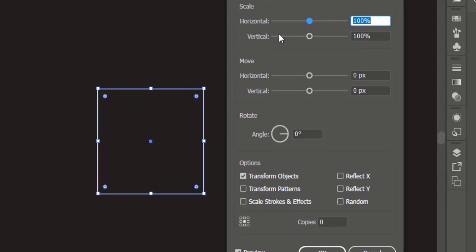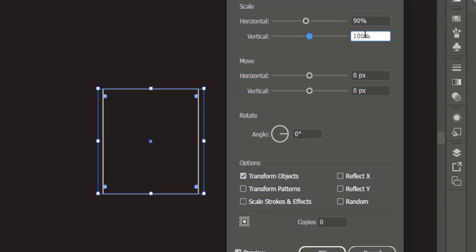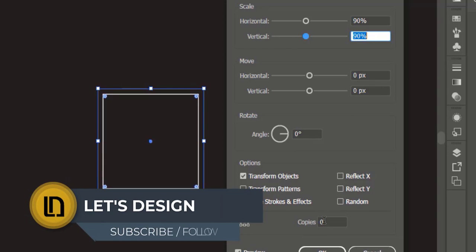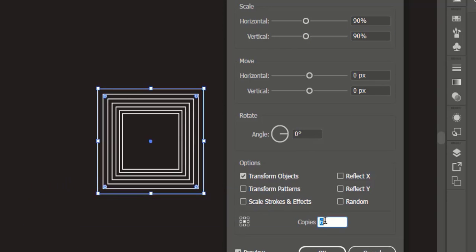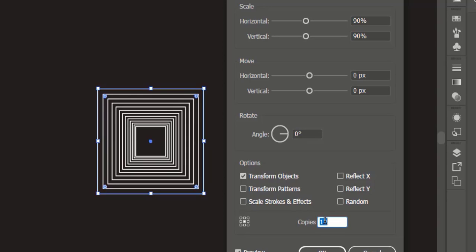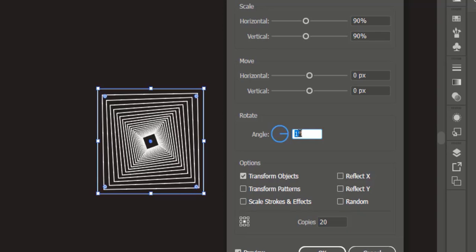Here a new panel opens. Decrease the horizontal and vertical to 90%, make copies to 20, and angle to 6 degrees.